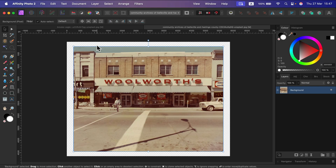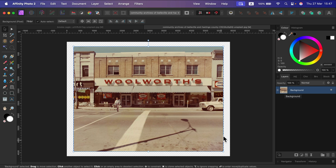Next I'm going to hold Command and press on my image so I'm sure that the image area is selected. If you are on Windows, hold Control instead of Command.